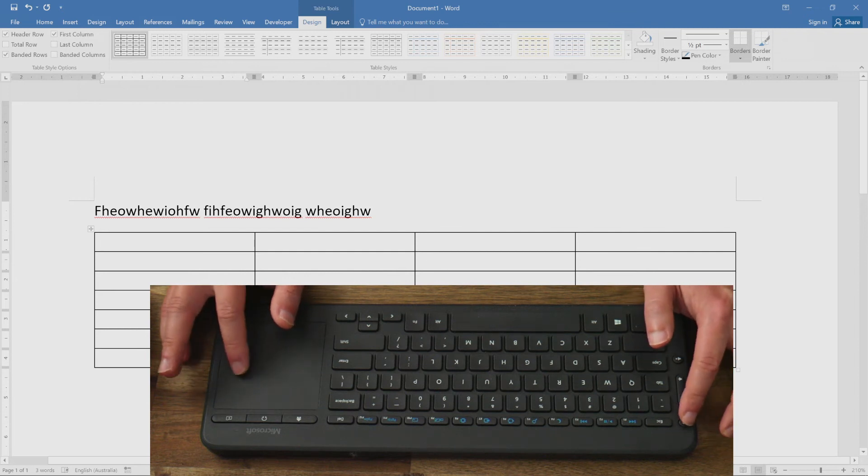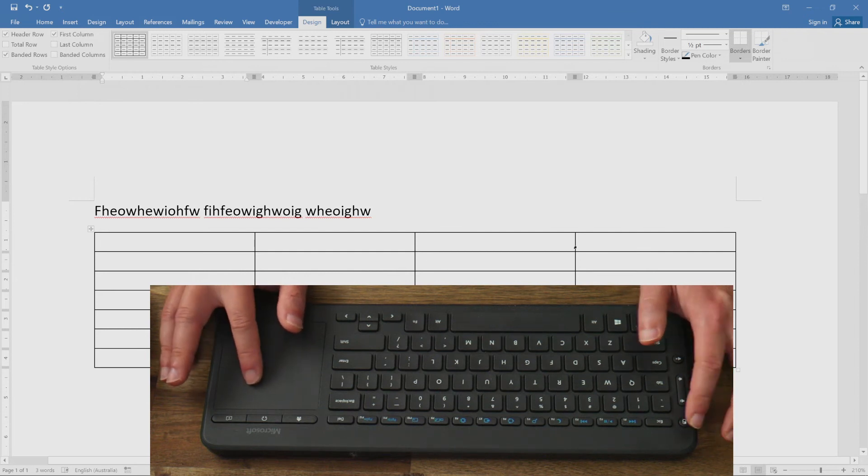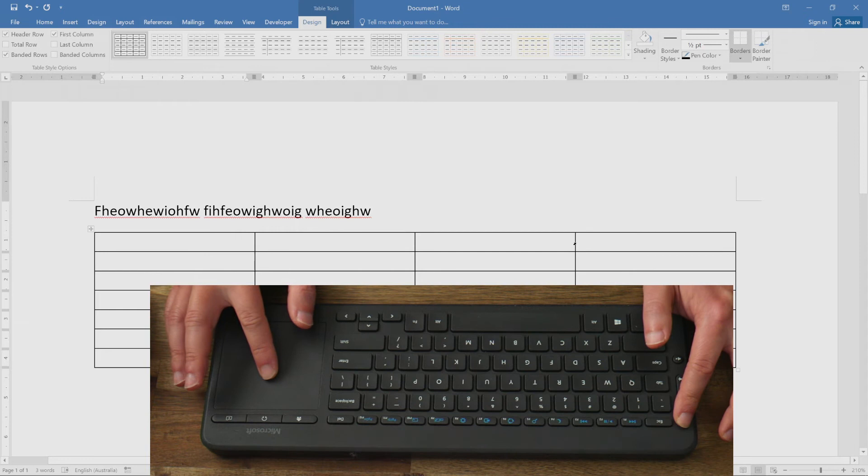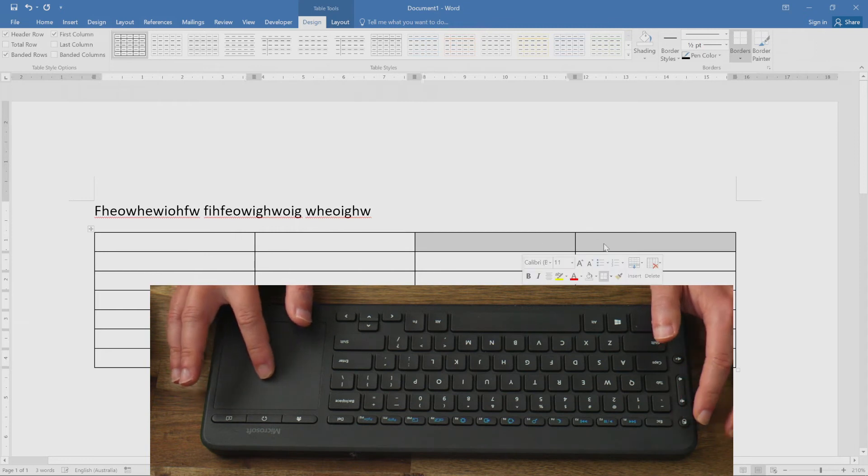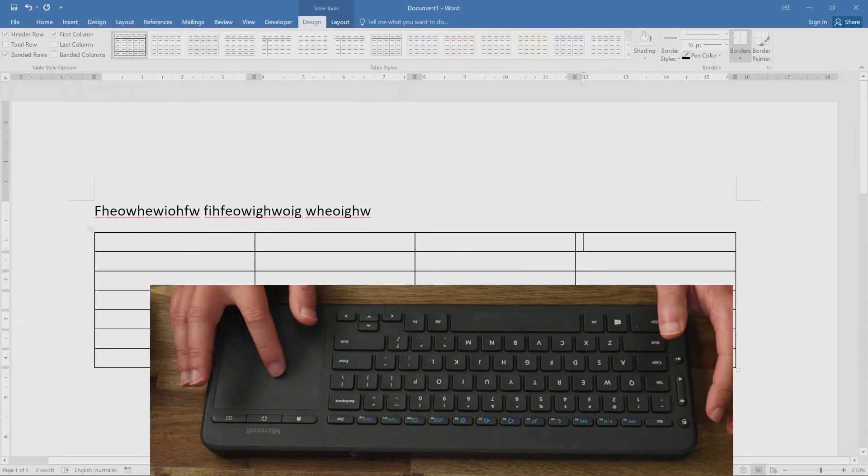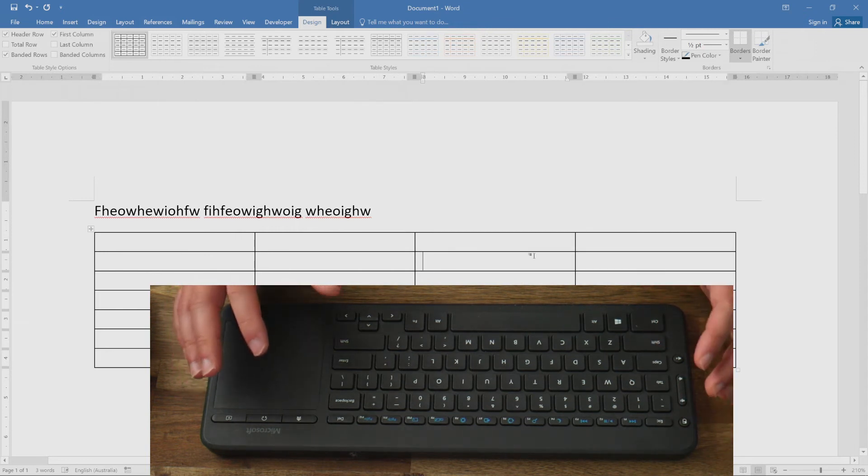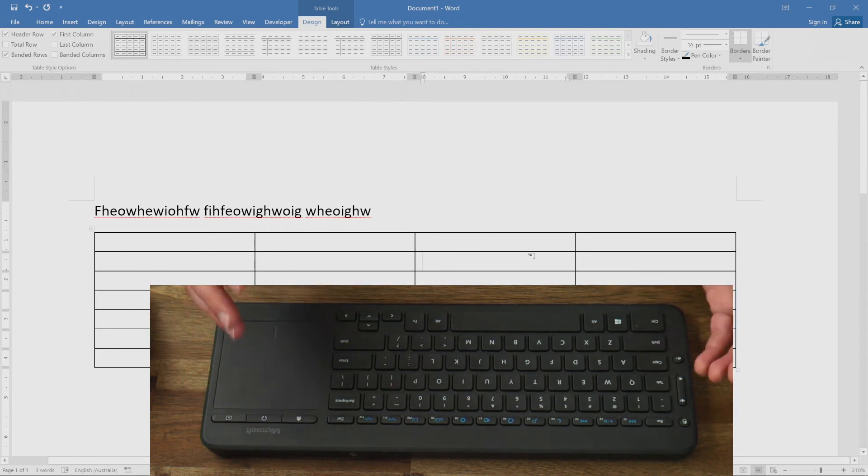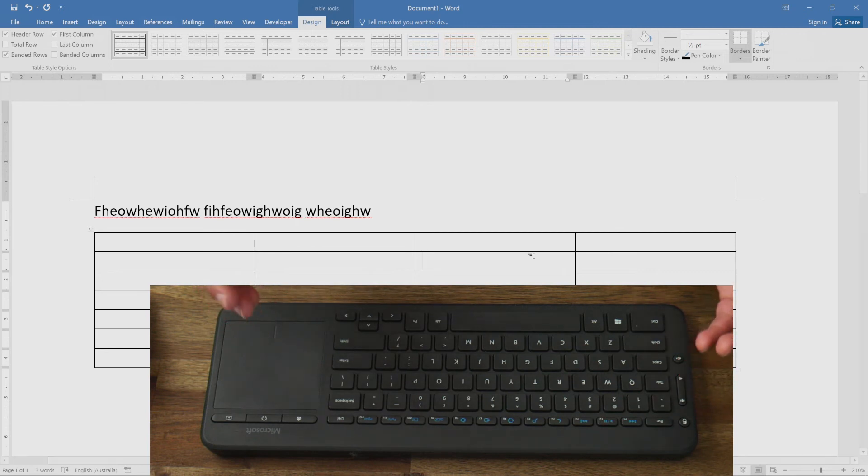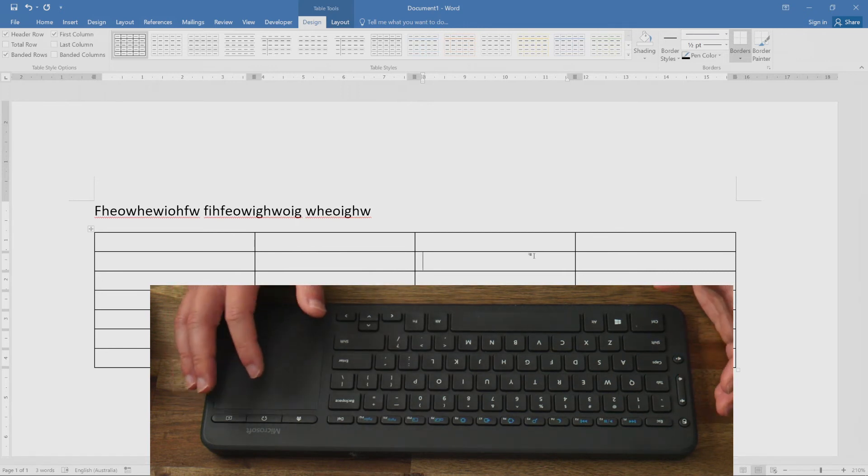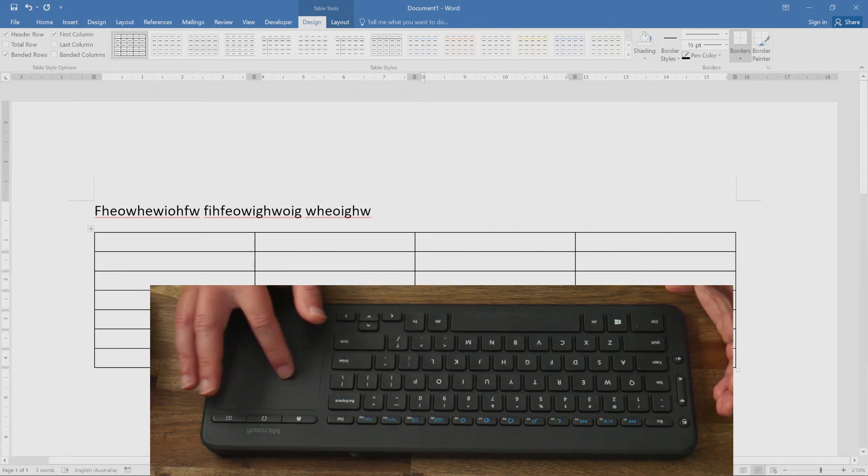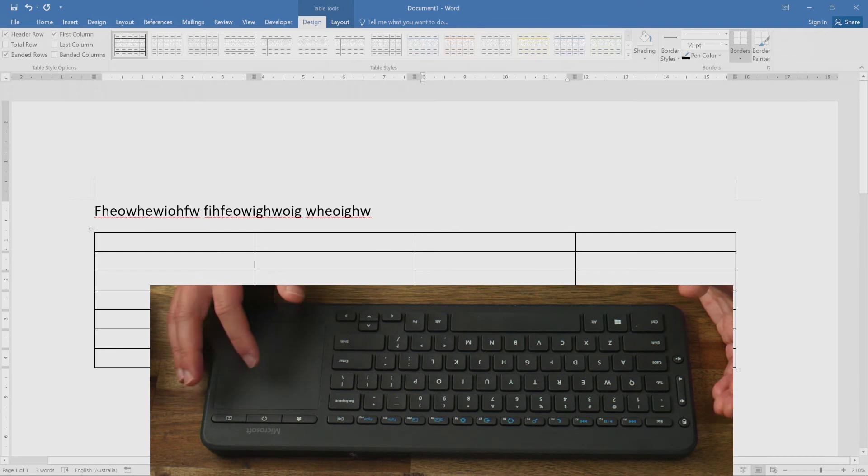If you want to use the keyboard for anything that's quite precise, for example photo editing, video editing, or even audio editing, it's a bit difficult.